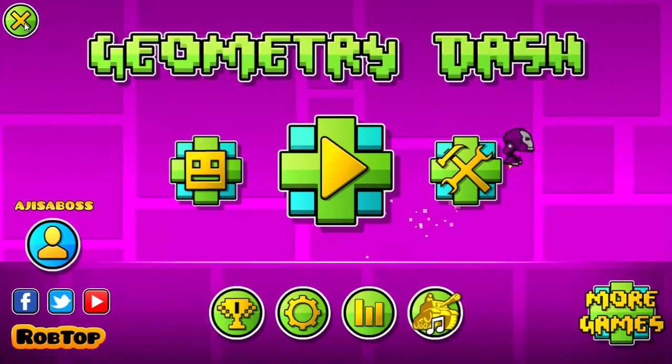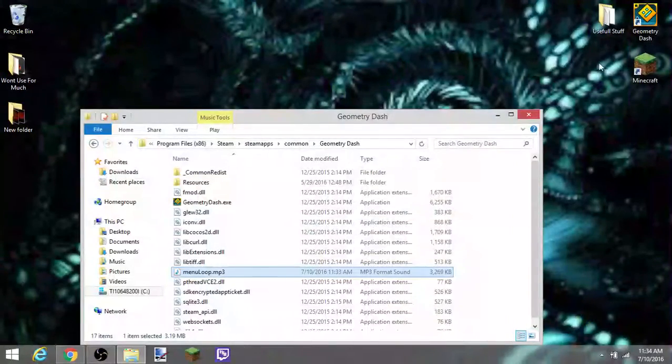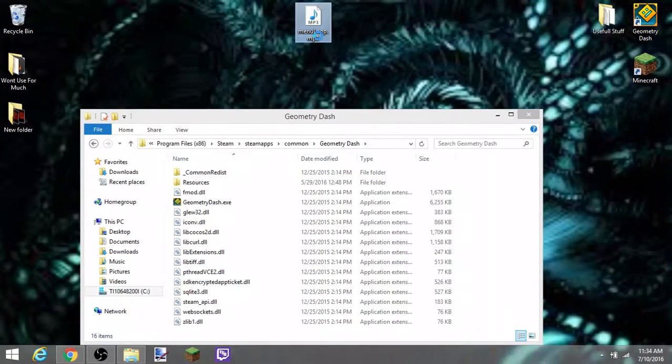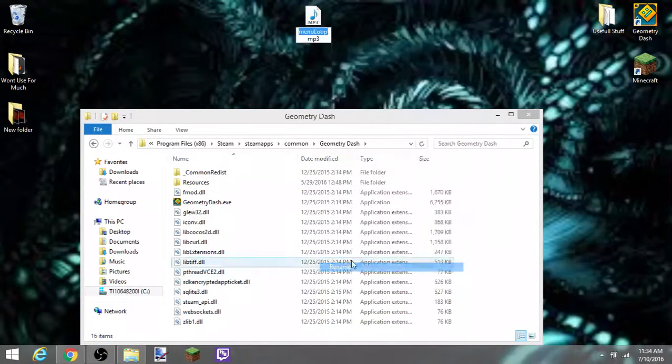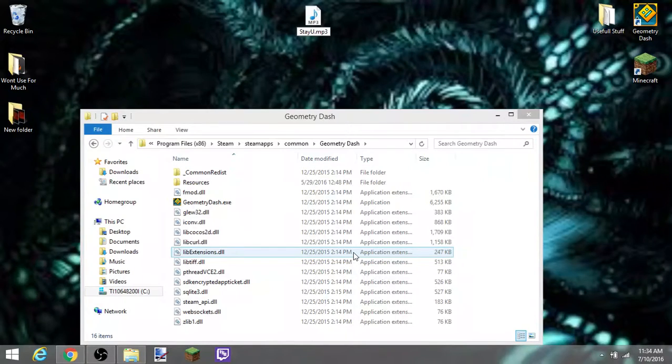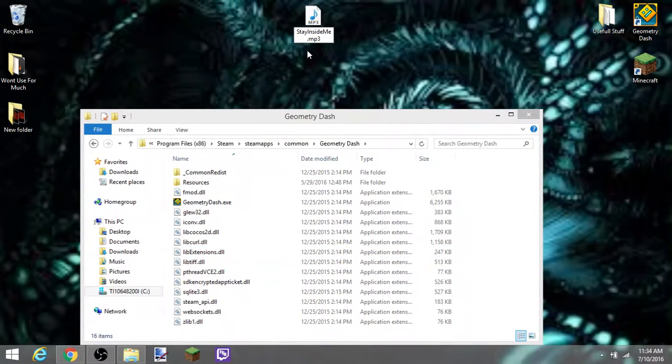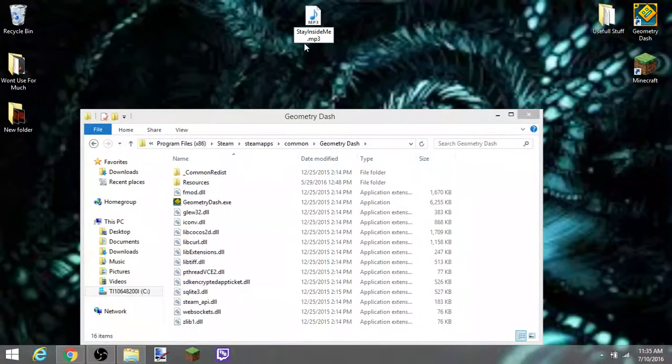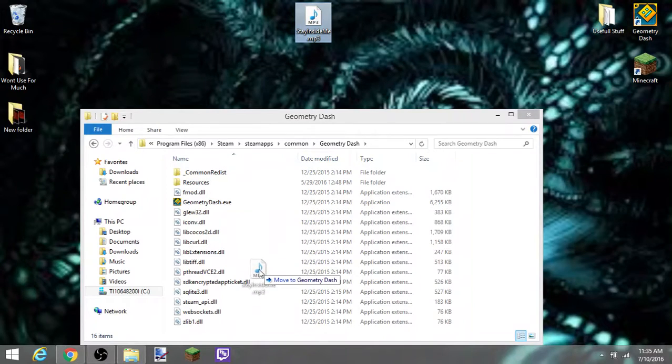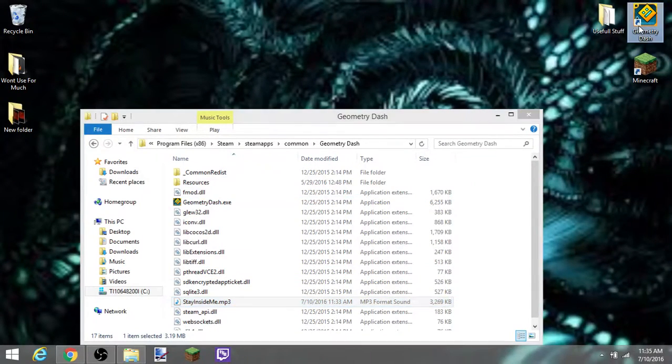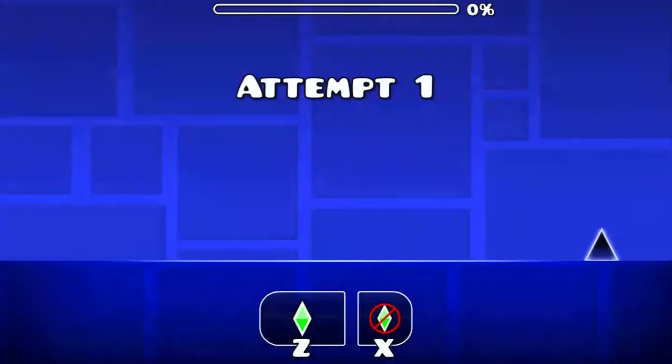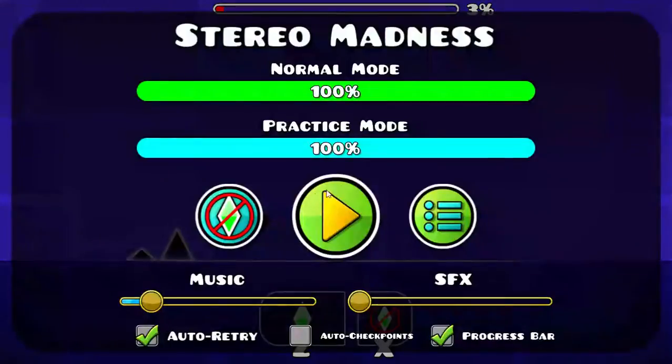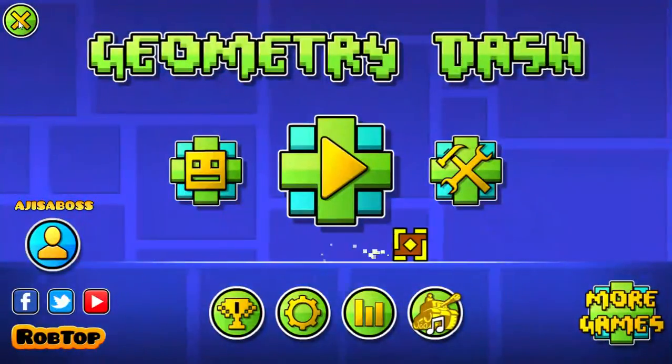You can hear that it did in fact change. Okay, and we just go ahead and drag that out, rename this to the practice music song, stay inside of me, and it has to be spelled exactly like that with the three capitals and everything else lowercase. Go ahead and drag it in there, and you can hear that the practice music also changed.